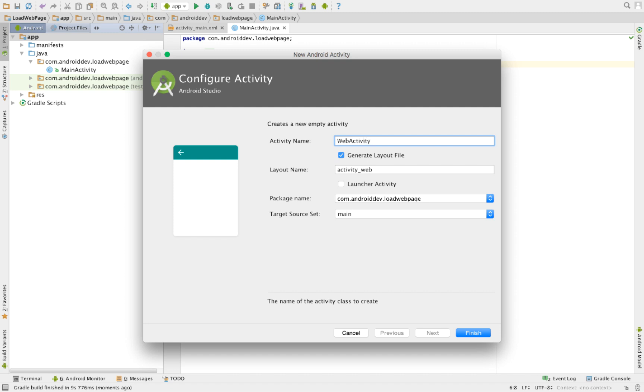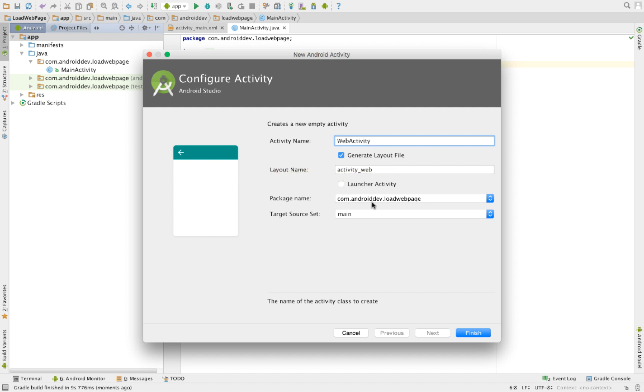Don't check the launcher activity because this is not our launcher activity. Our launcher activity is the main activity that loads the first time you open your Android app. Click Finish.